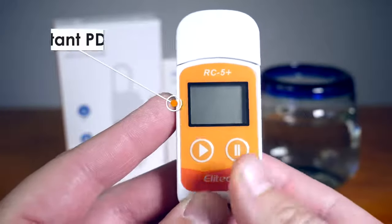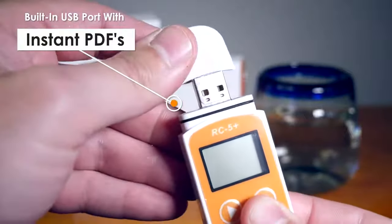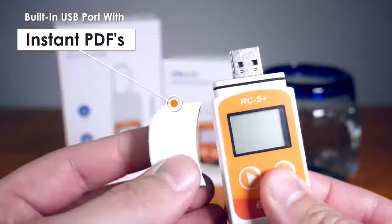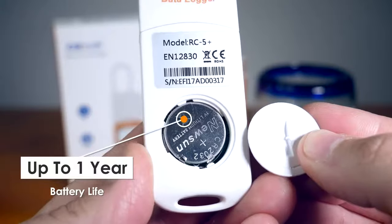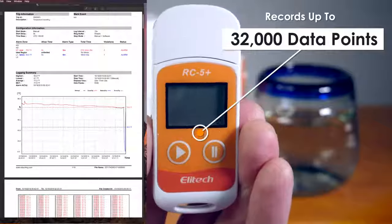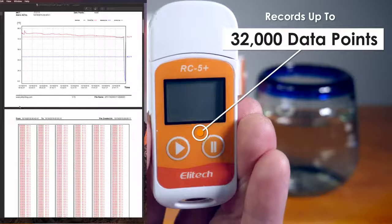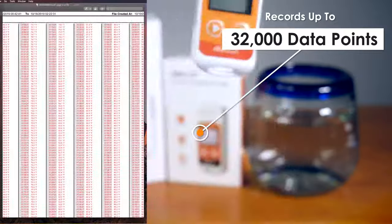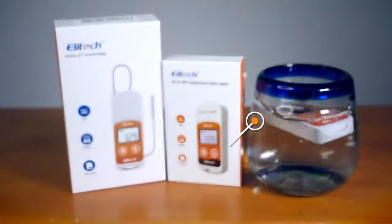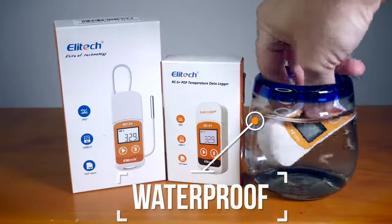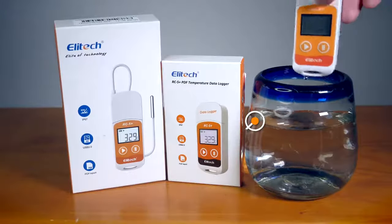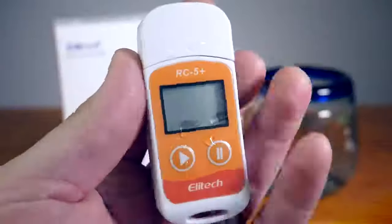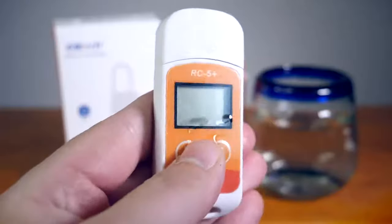Built-in USB port capable of quickly downloading PDF reports. Up to one year of battery life. Records up to 32,000 data points. On top of all that, the RC5 Plus comes with IP67 waterproof protection, free Windows and Mac software, and 5 alarm ranges.